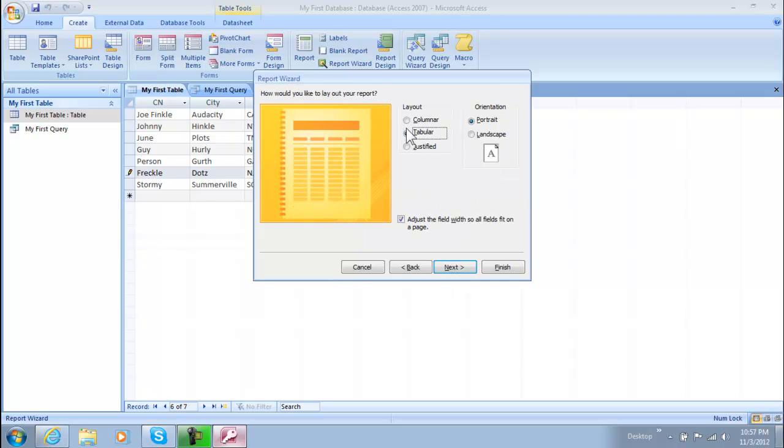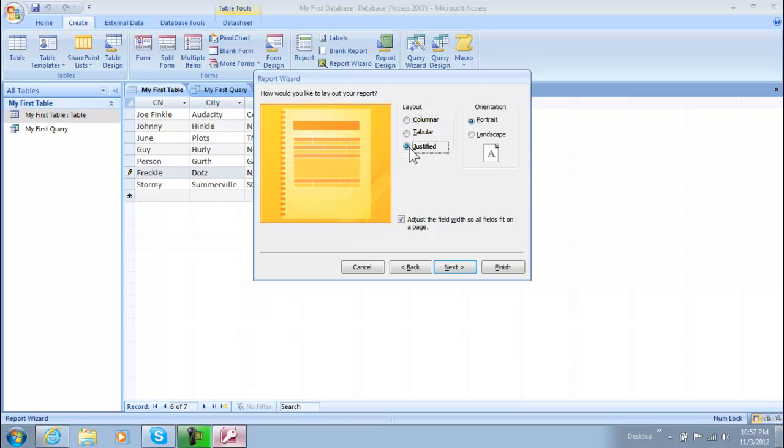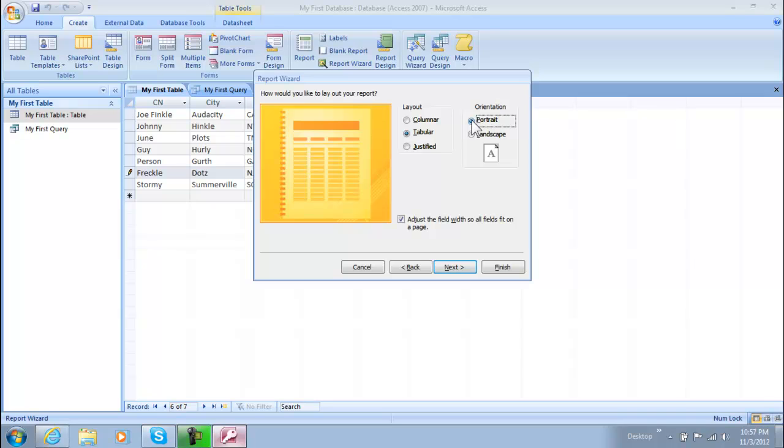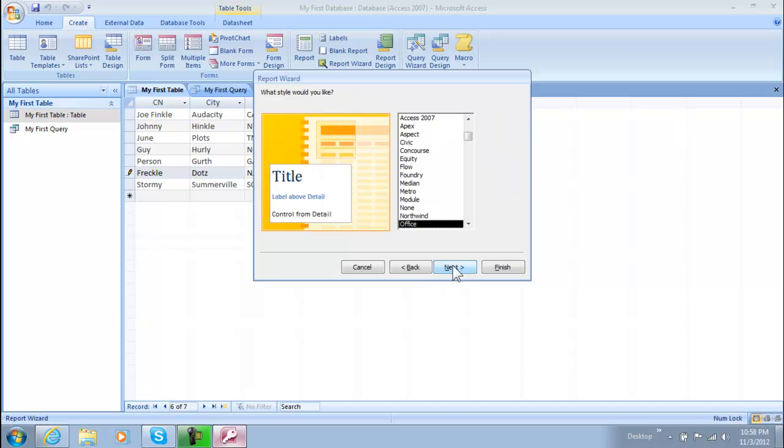And we do want to keep it tubular because if you notice you know columnar or sorry columnar and justified both look a little bit strange. So tubular looks nice and neat. And also landscape is for when you have a few fields that you're doing it for more than this. Portrait, portrait of course is longer but skinnier. So that's for when you have only a few fields but a lot of records for each field. So then we do want to adjust it so it all fits on one page even though we only have three fields so it really doesn't matter. And we can just go ahead and click next.